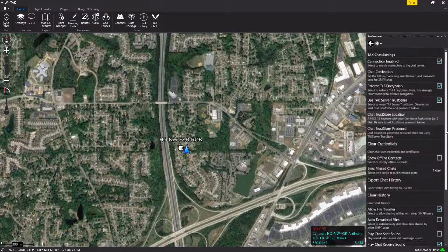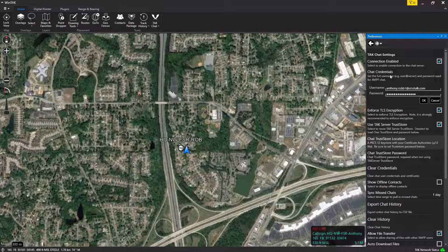Scroll back to the top and we're going to enter chat credentials — left click on chat credentials. Here you enter in your username from Watchtower, then add @crosstalk.com as you see on my screen. Enter your password for Watchtower, then select OK.